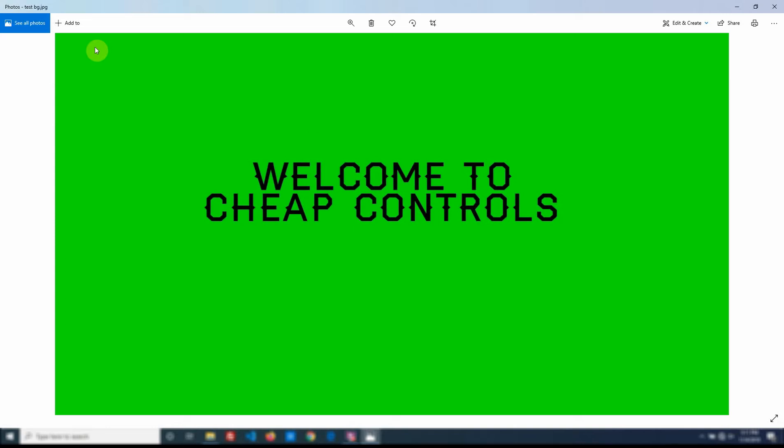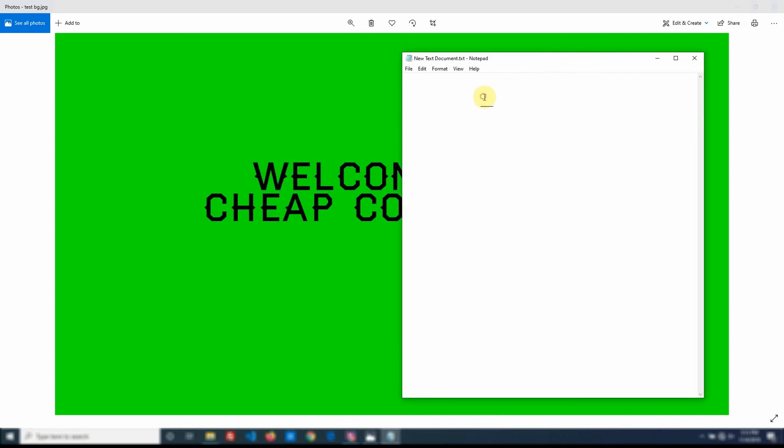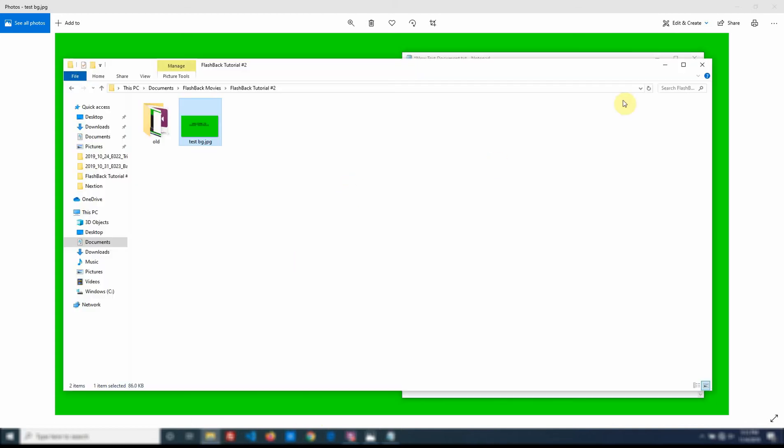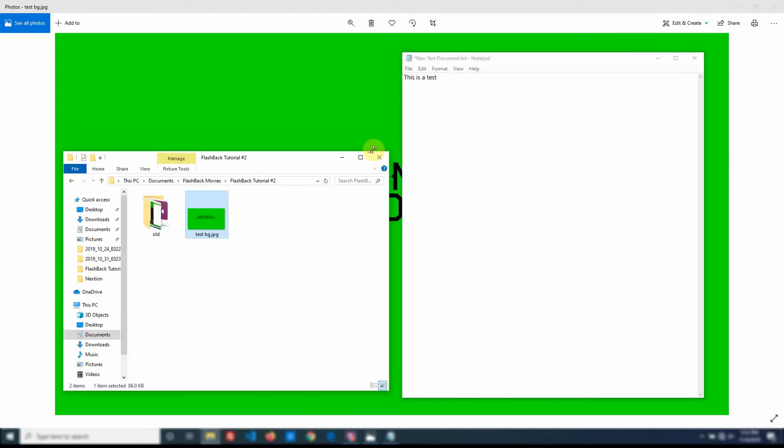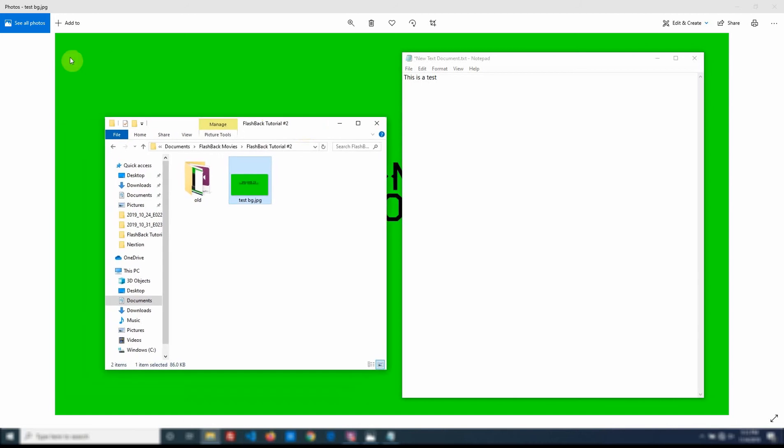But I know when I make the video in Flashback that I can make the window whatever I want. So now whatever I'm working on I just keep within this green area. So in this case when I open this notepad I can sit here and type and say this is a test. Or if I just open another file folder I just make sure I always keep it within this.